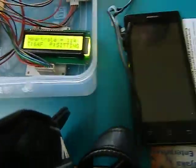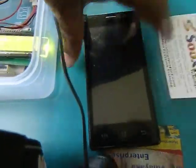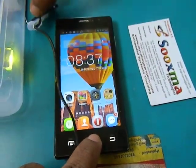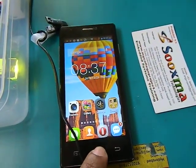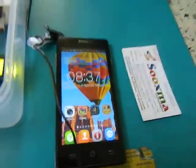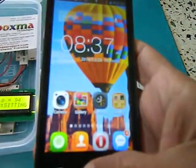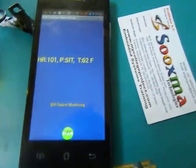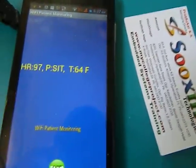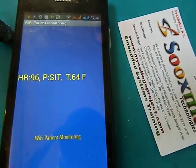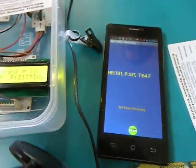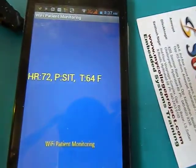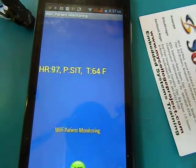Let us see how these parameters are displayed on the smartphone screen. We can see the heart rate and the position. The position is sitting and the temperature is around 64 degrees Fahrenheit.